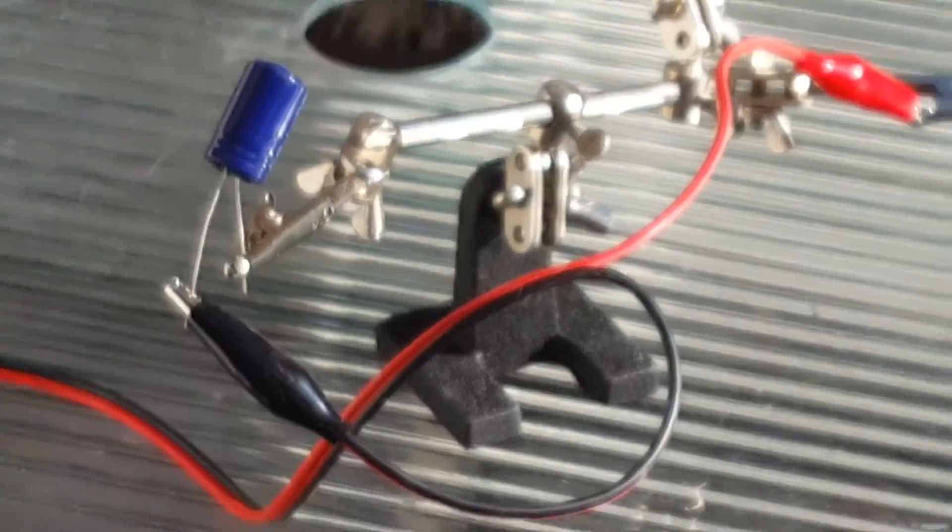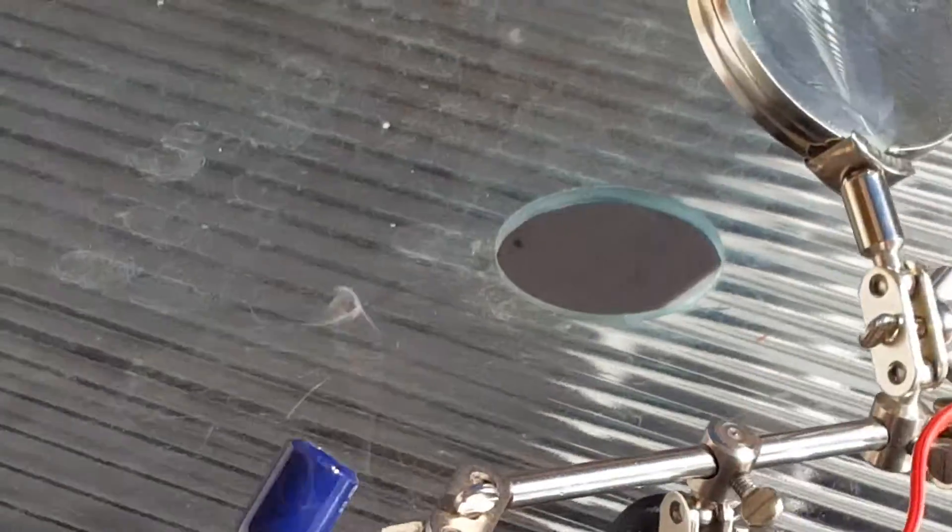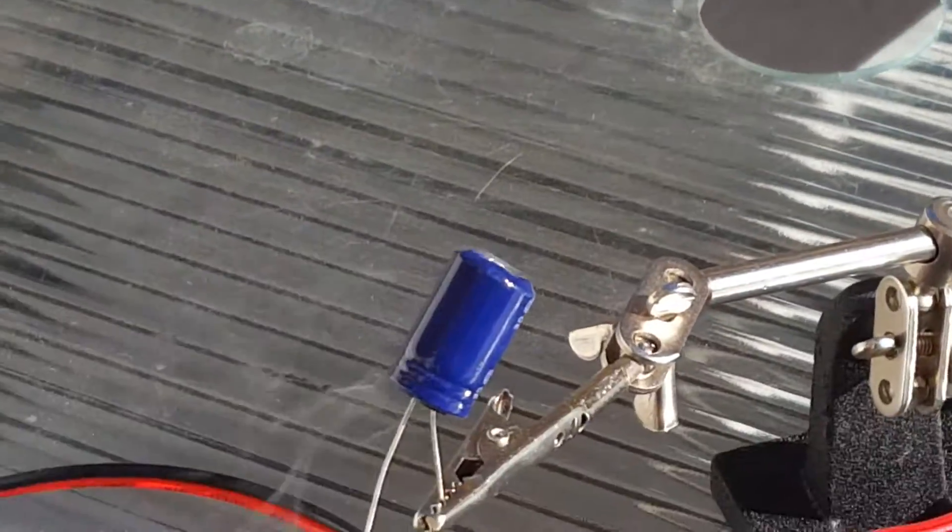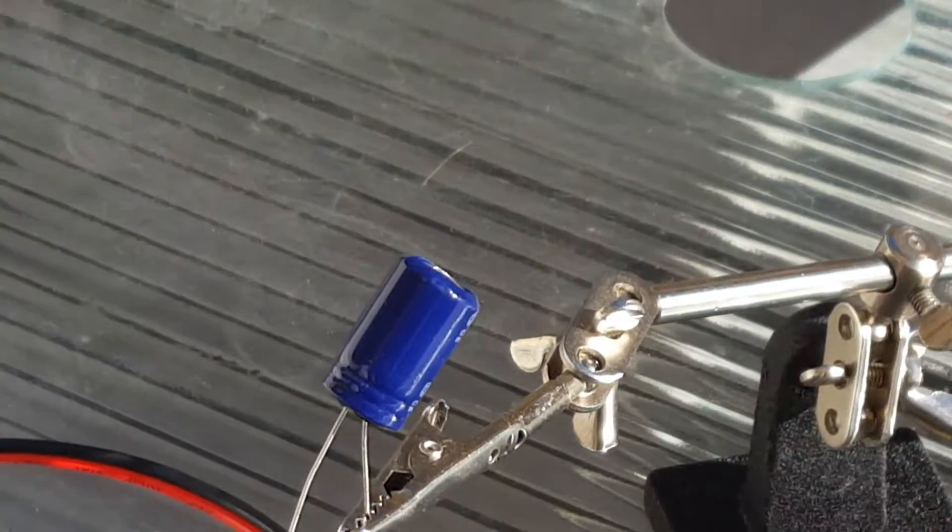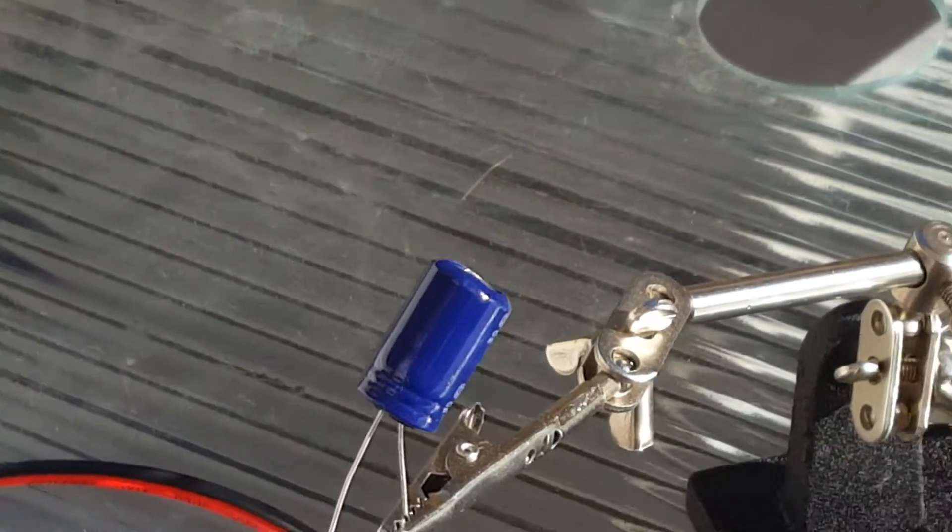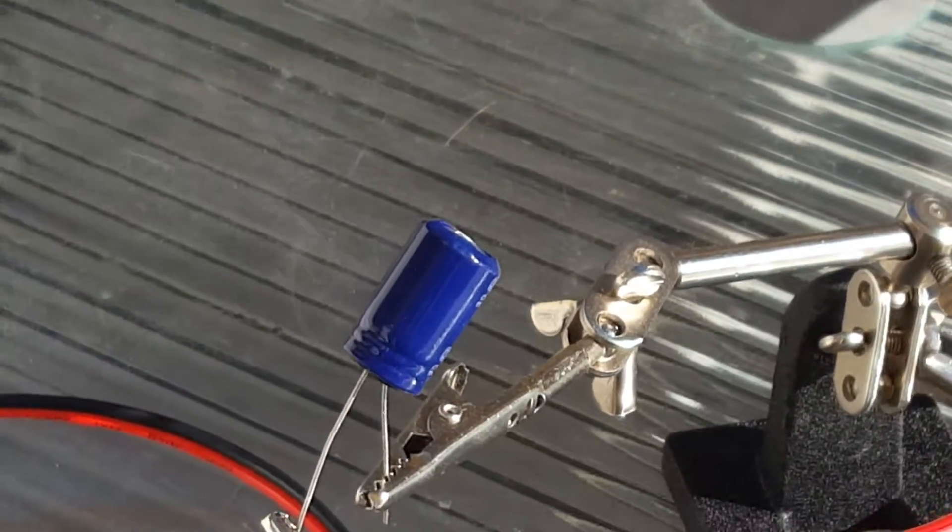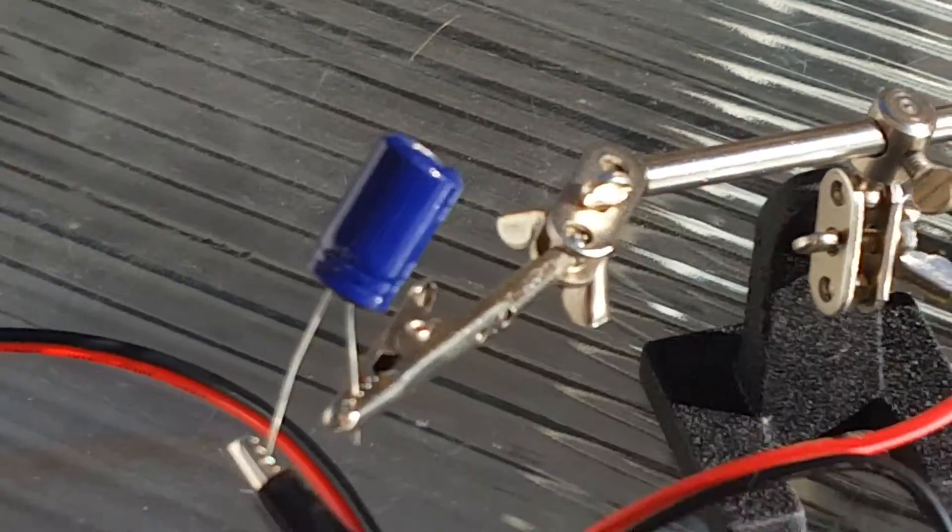So, guys, well, that was the capacitor experiment. I hope you guys enjoyed, and we'll see you guys in the next video. Goodbye.